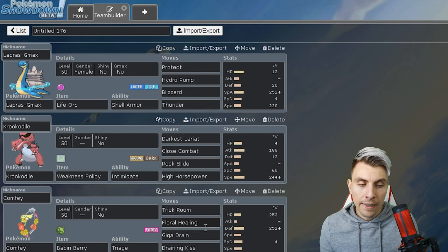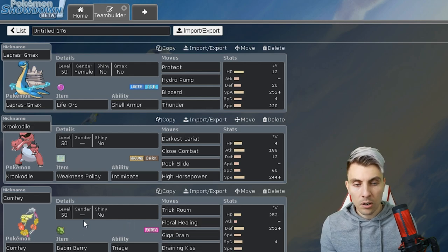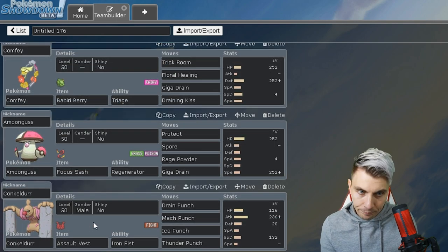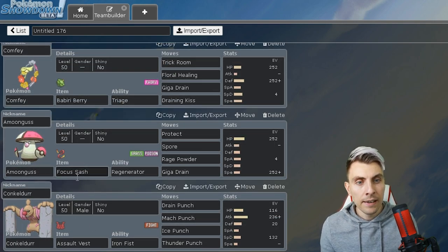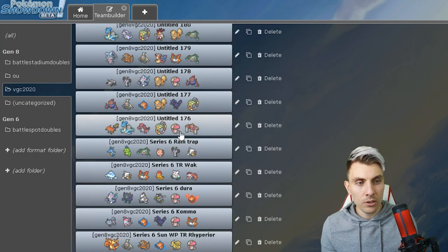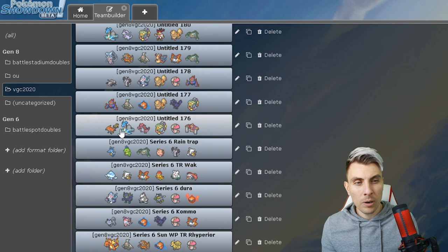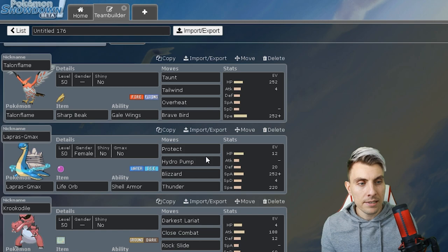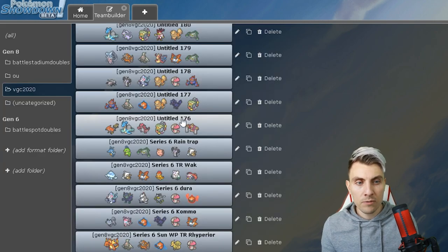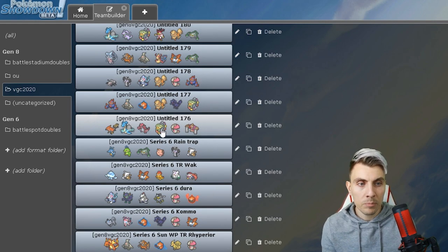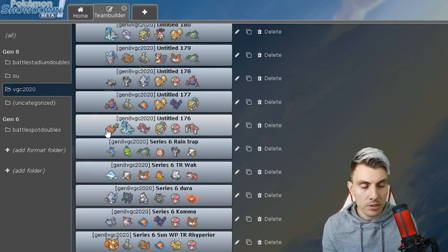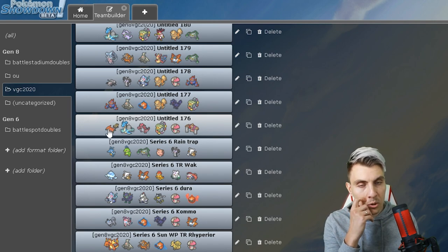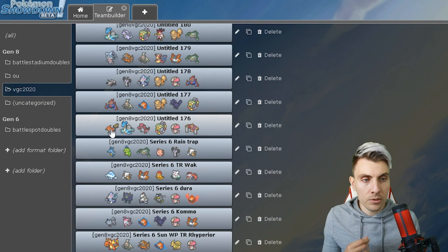You've got the Comfey as well which supports both the Lapras with the Trick Room and the Floral Healing as well as the Krookodile with the priority Giga Drain or Draining Kiss if you want. You can always go Ally Switch on Comfey but it's not really something I like to play or promote, but it's up to you guys. Then Amoonguss and Conkeldurr on the end.